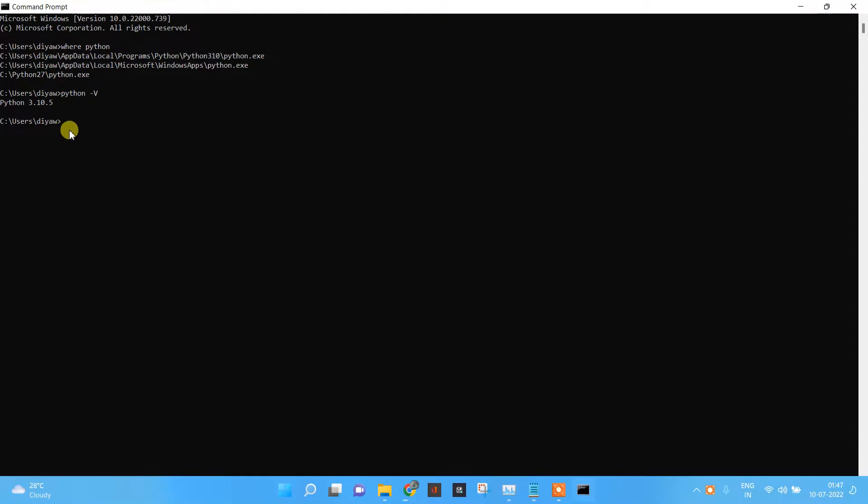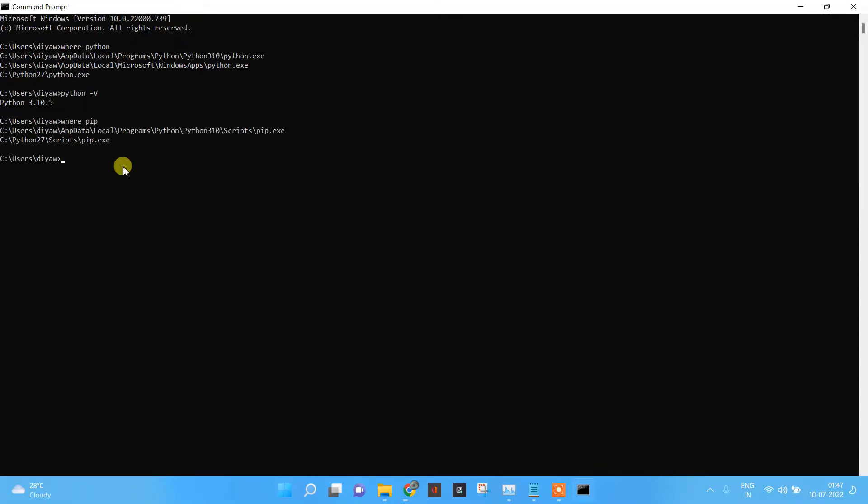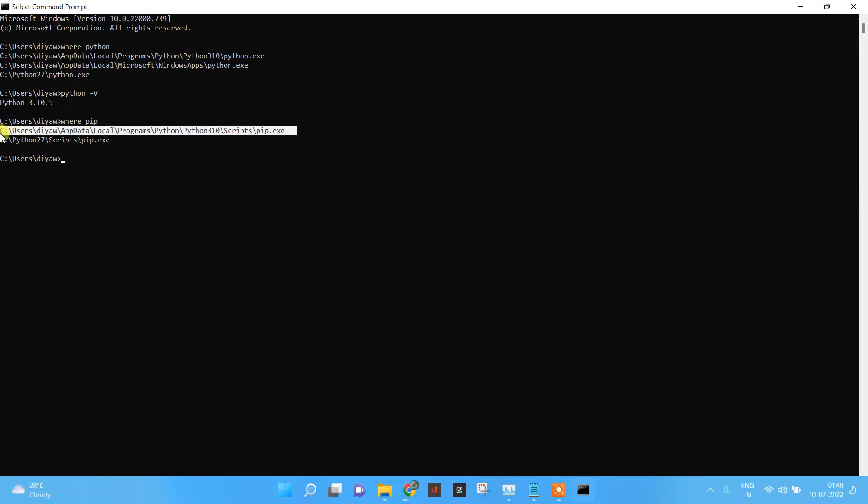The default version of Python I have is 3.10.5. After checking you have Python and the Python version, we will see if we have pip. So we will check where is pip. Over here, the Python script path is present in pip.